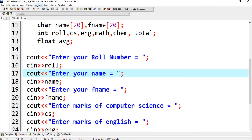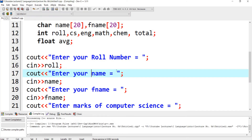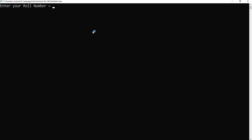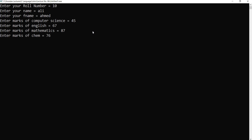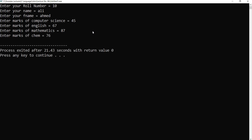When I run this program, let me compile and run it. Enter your roll number — suppose my roll number is 10. Enter your name: Ali. Enter your father name: Ahmad. Enter the computer science marks: 45, 67, 88, 76. Okay, this is my output — right now they are getting only variable input: three personal information fields and four subject mark inputs.